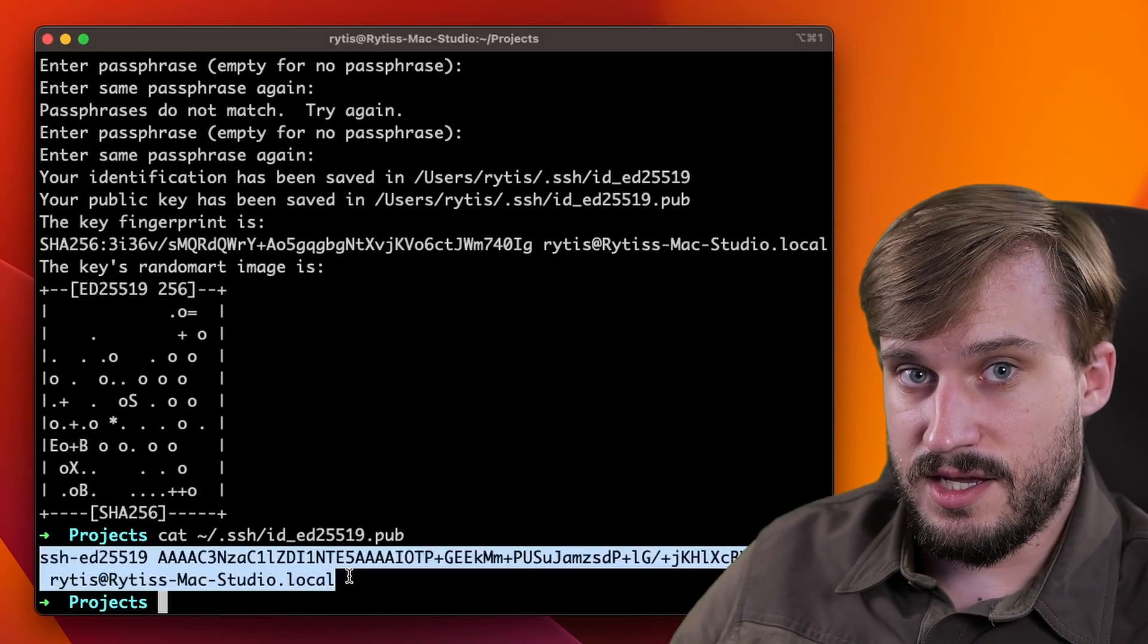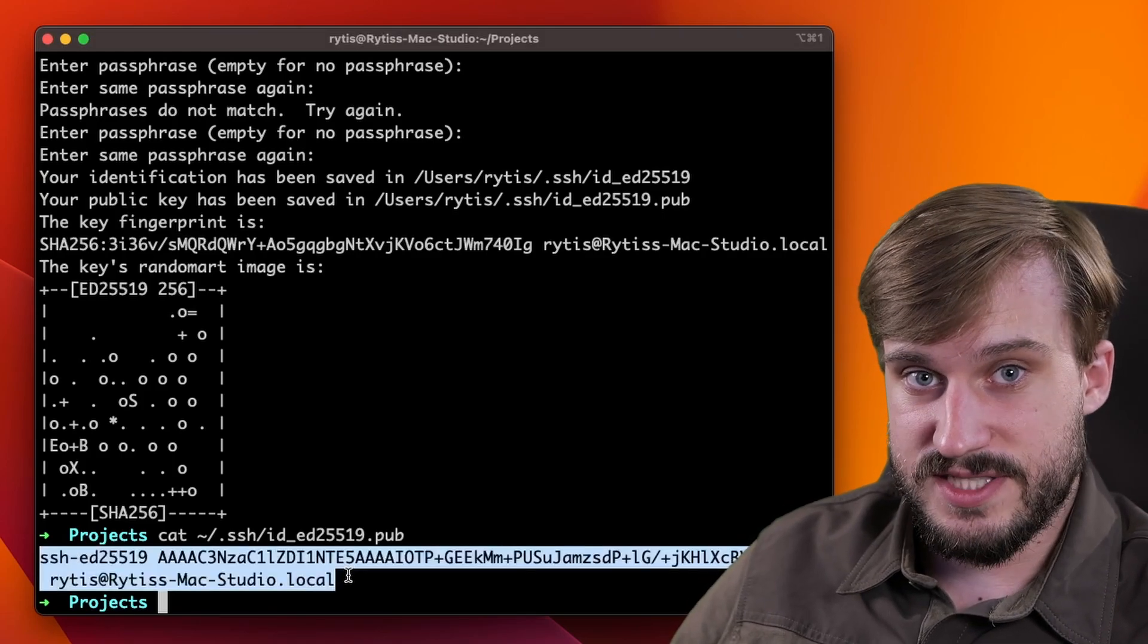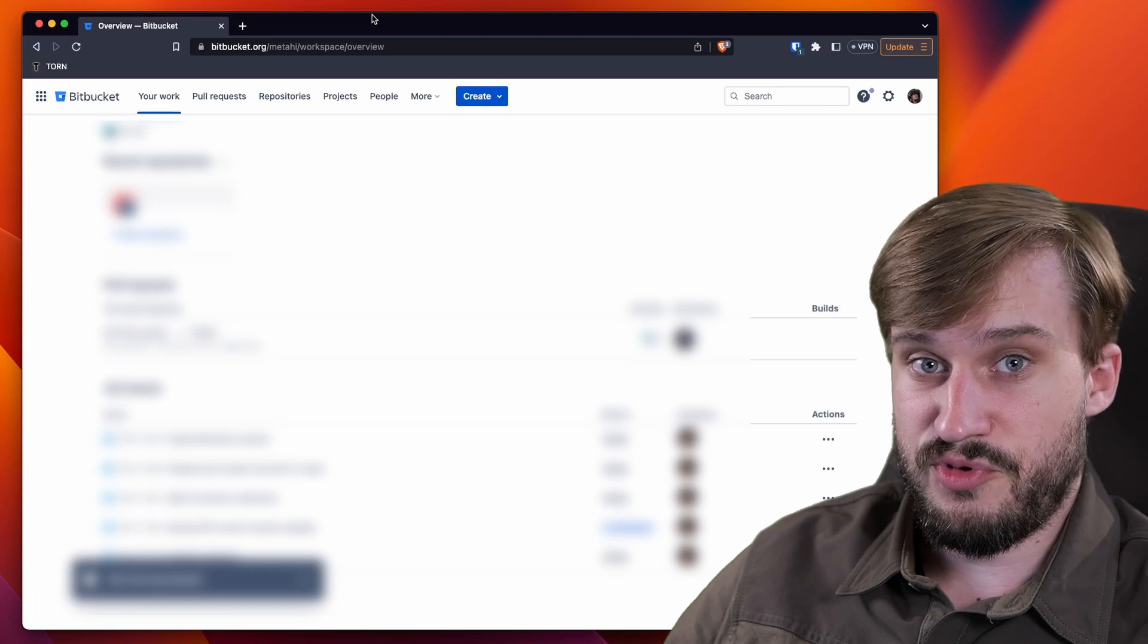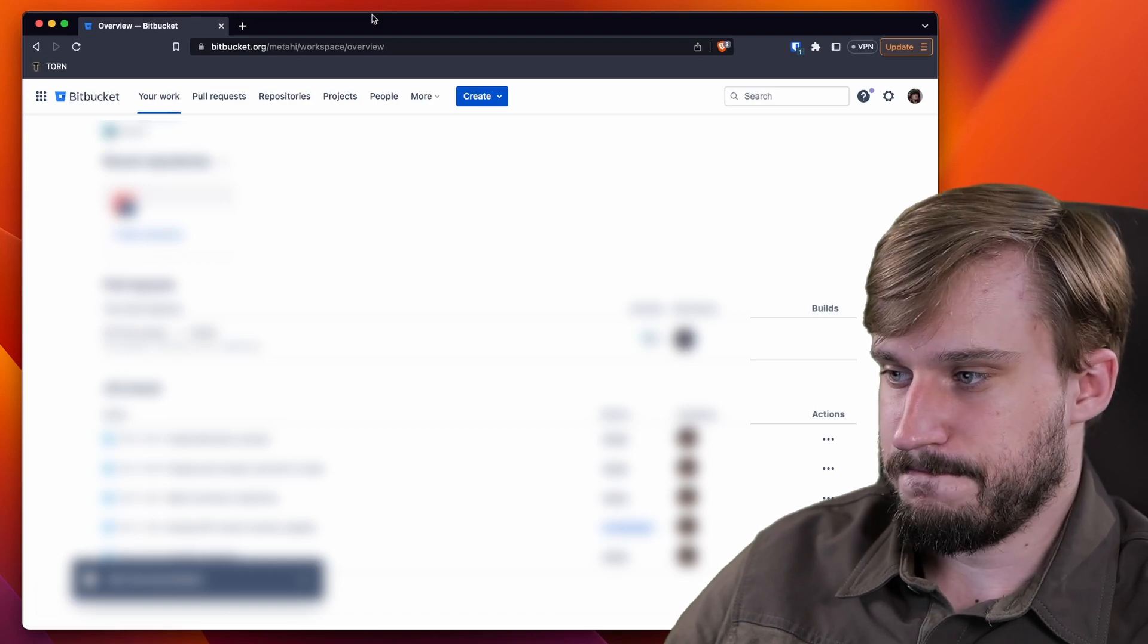Now copy that and go to your Bitbucket settings. Let's bring in Bitbucket.